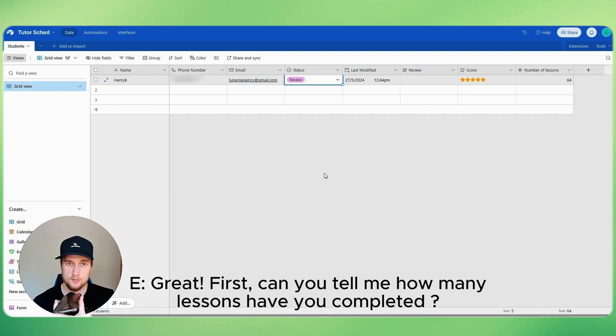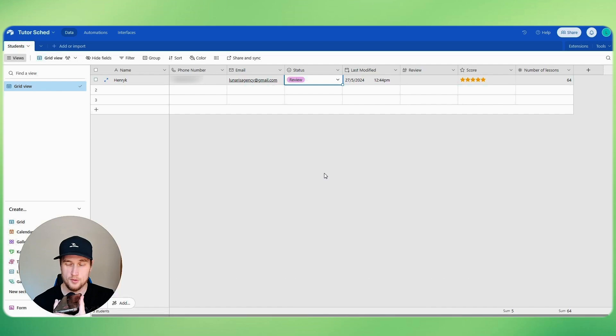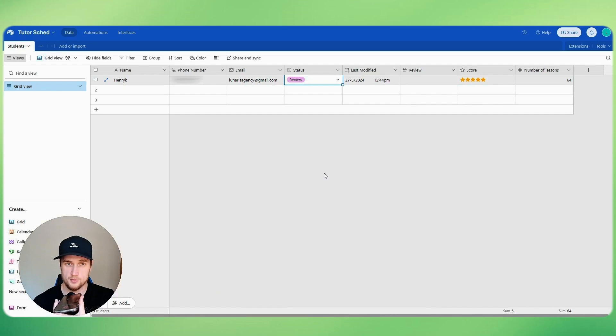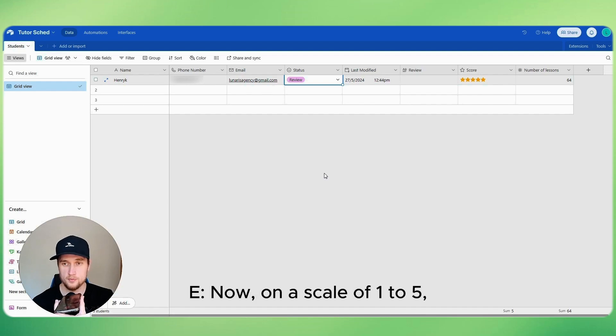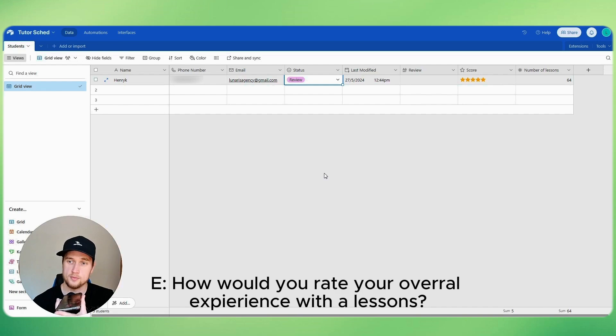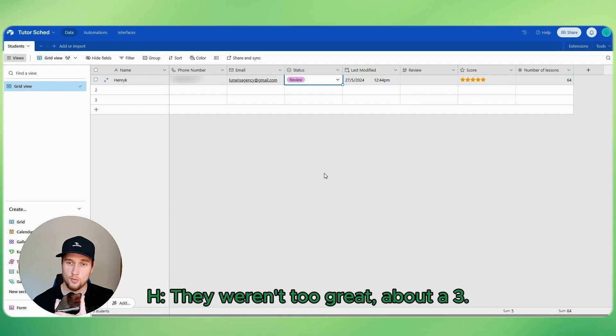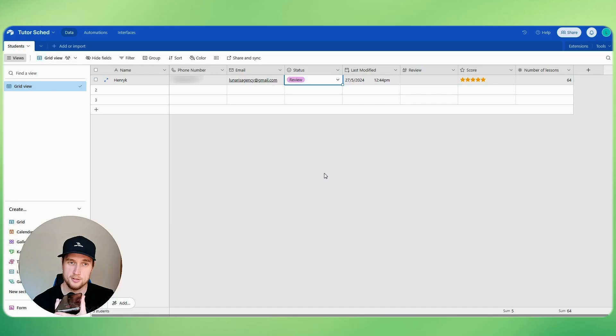Great. First, can you tell me how many lessons you have completed? We had 11 lessons. Thank you. Now on a scale of one to five, how would you rate your overall experience with the lessons? Oh, that wasn't too great, about a three.